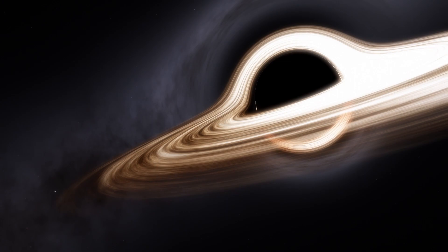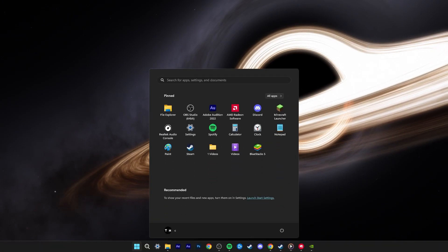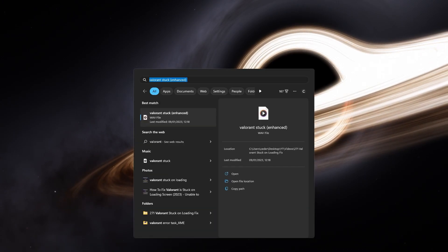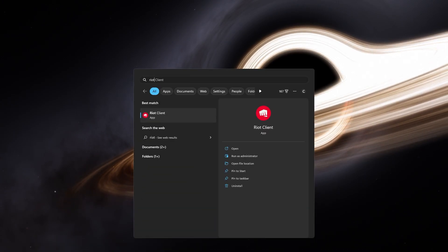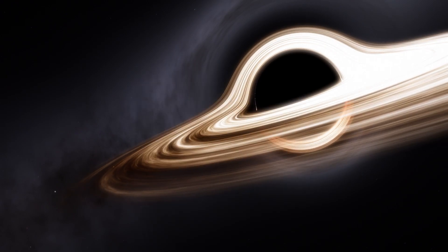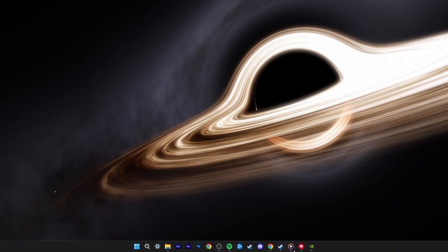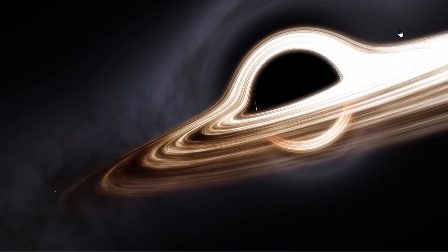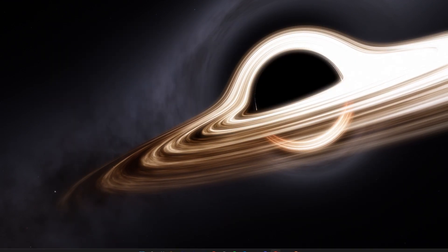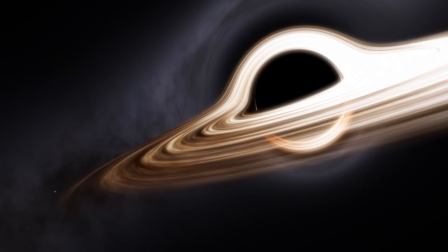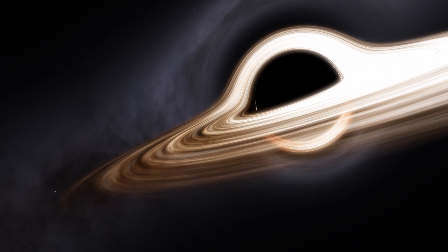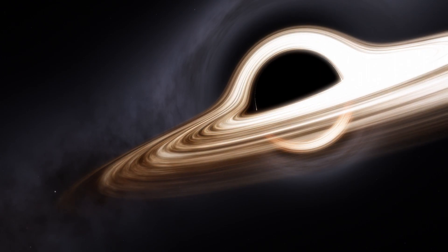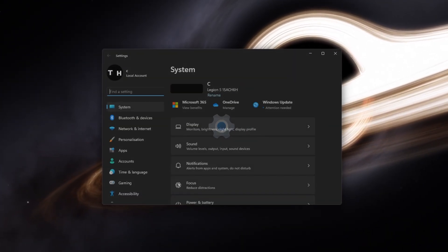Startup and loading issues with Valorant can occur for a variety of reasons, including problems with your Windows version, software conflicts, or issues related to your display settings. First, make sure to close Valorant and the Riot launcher. When this is done, open up your Windows settings.